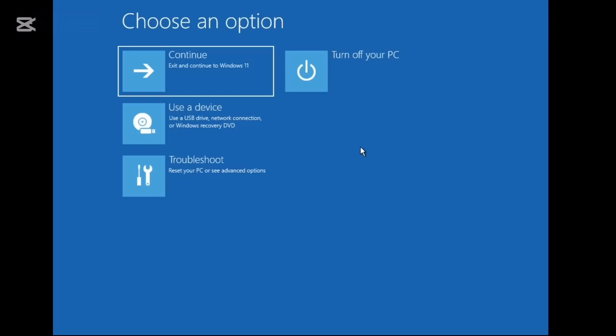After that, as soon as you see the Windows logo on your screen again, you need to press and hold the power button to force shut down. You have to do the same thing three times.